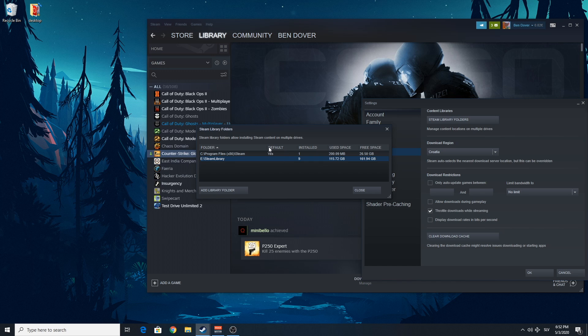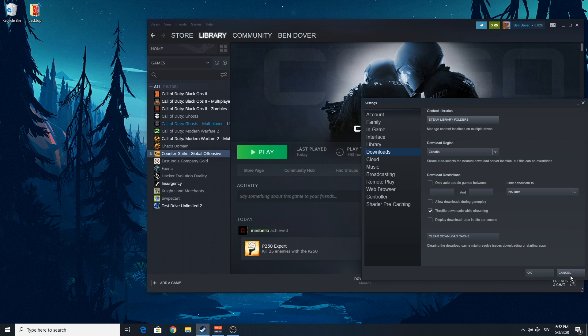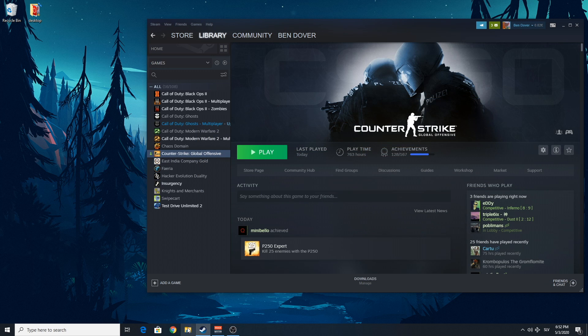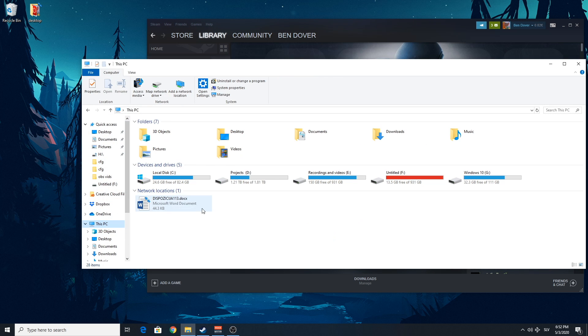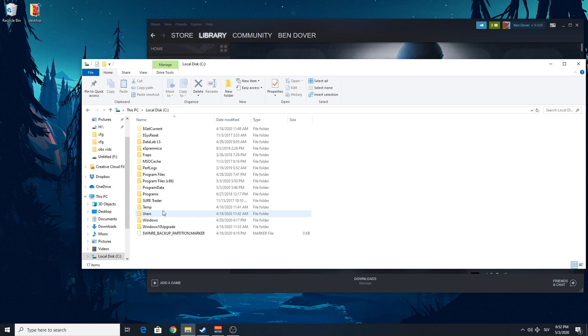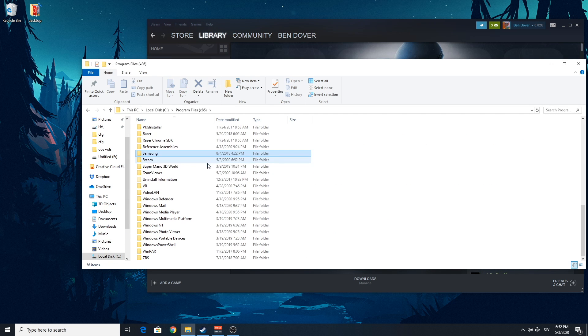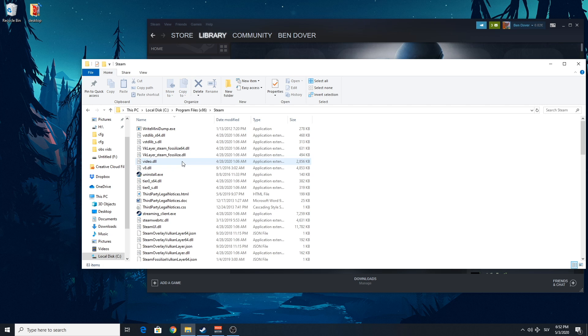And I have my games in the other folder and my Steam is on my C disk. So what we're gonna do is we're gonna go over here. Steam.